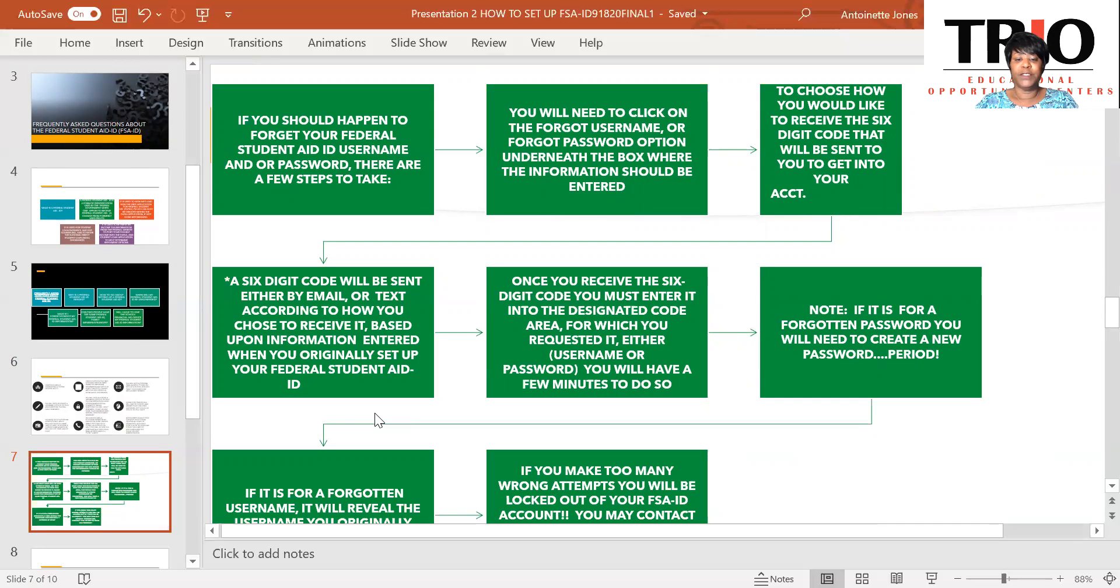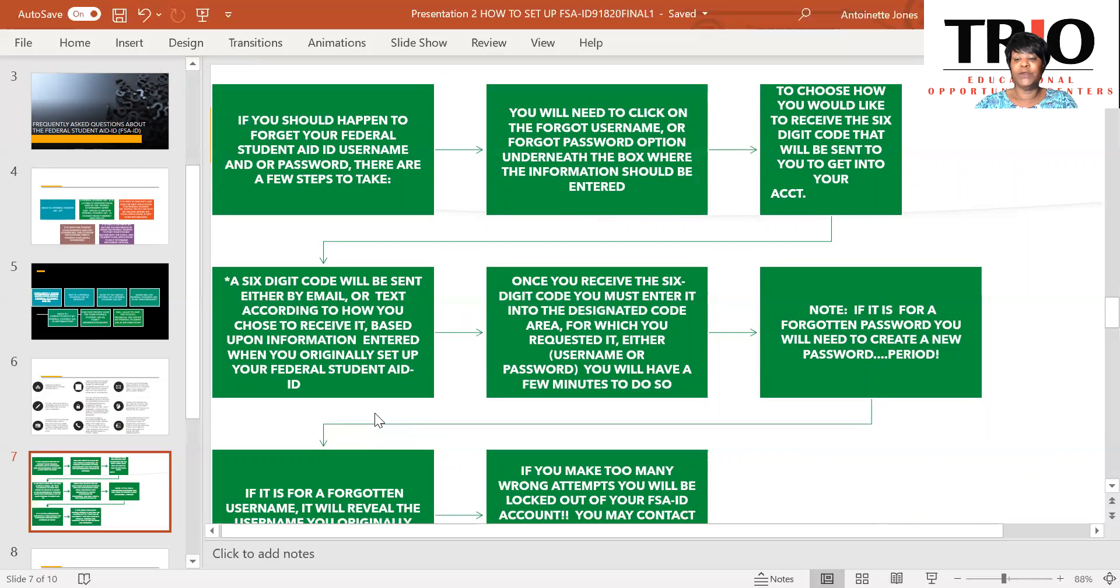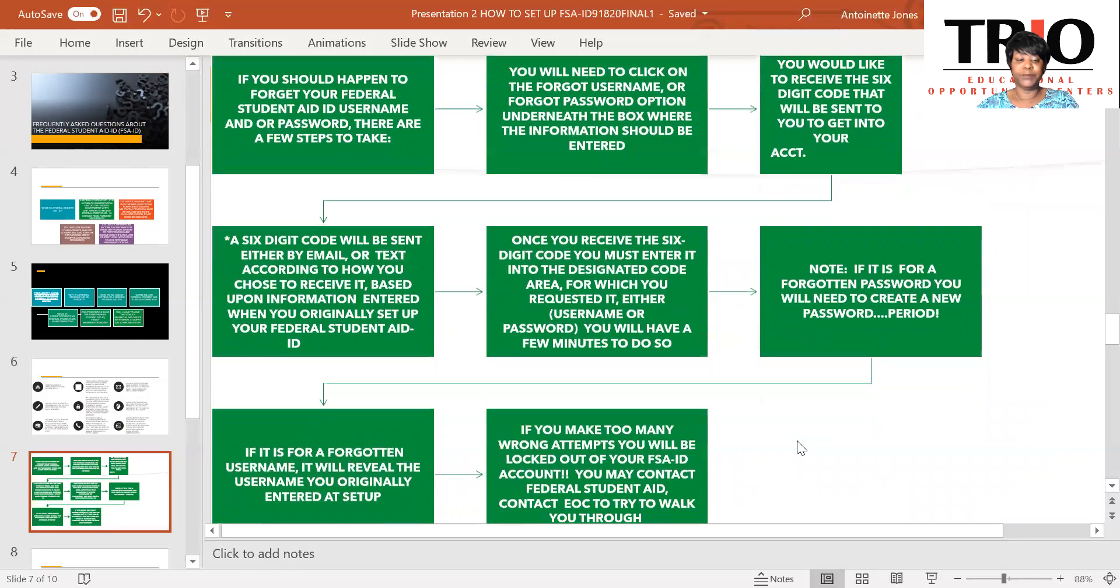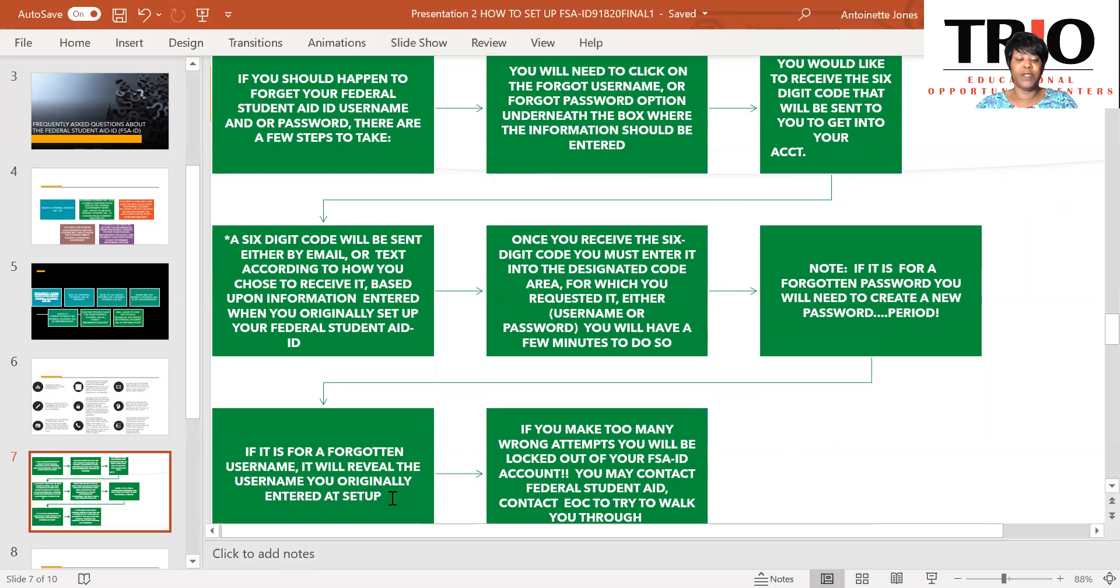Once you receive the six digit code, you will need to enter into the designated area for which you requested it. You either said I forgot my username or I forgot my password. Once you get that six digit code, you will only have a few minutes to do so. Now, if you say you forgot your password, you will need to create a new password once you get your six digit code. It will prompt you to do so. If it is for a forgotten username, it will reveal the username to you once you put your six digit code in that you originally entered at setup.